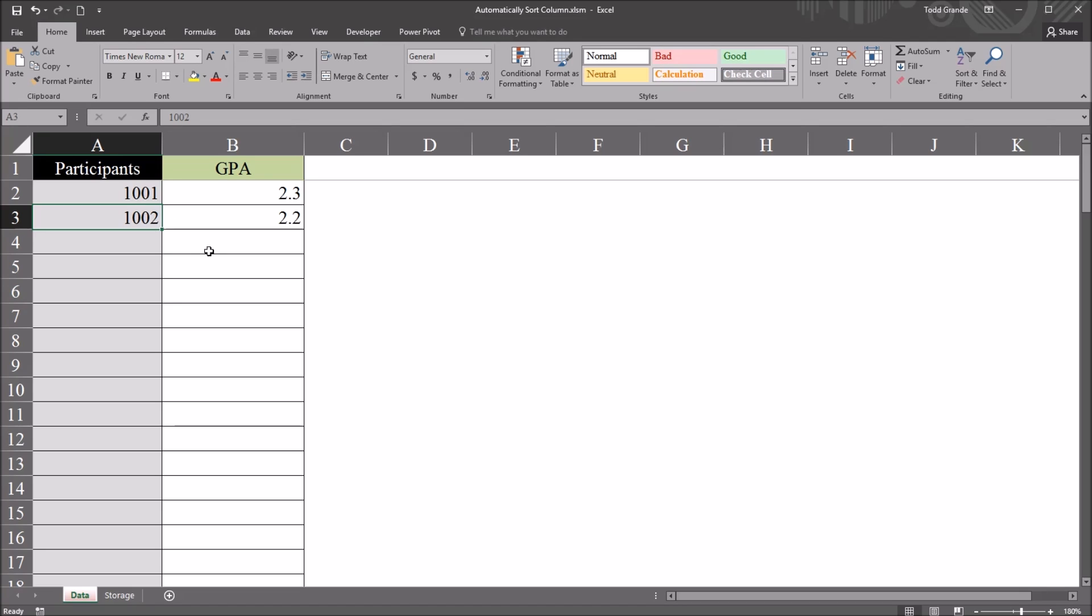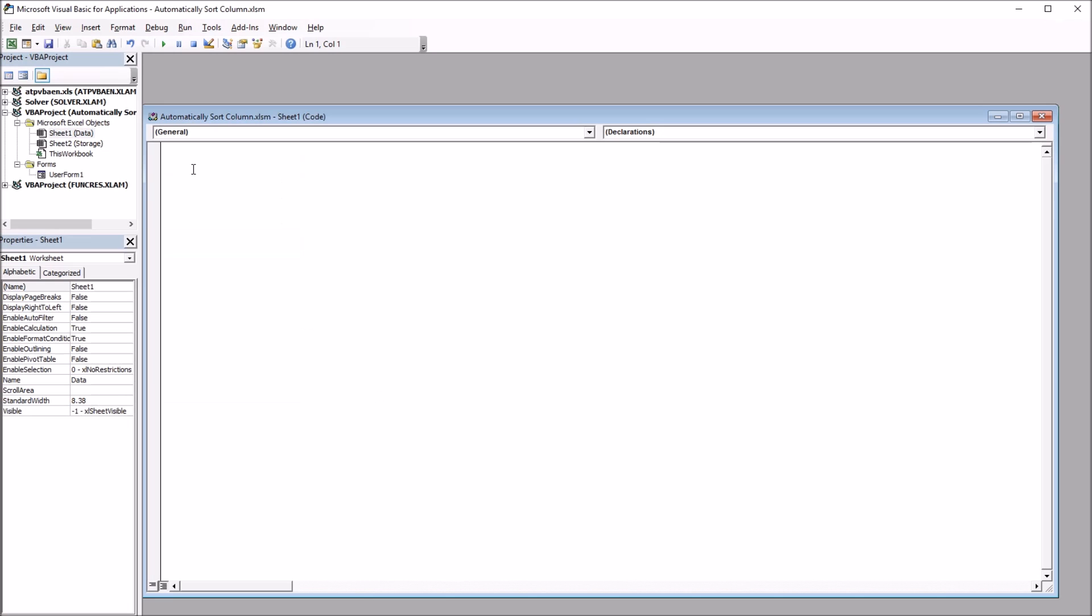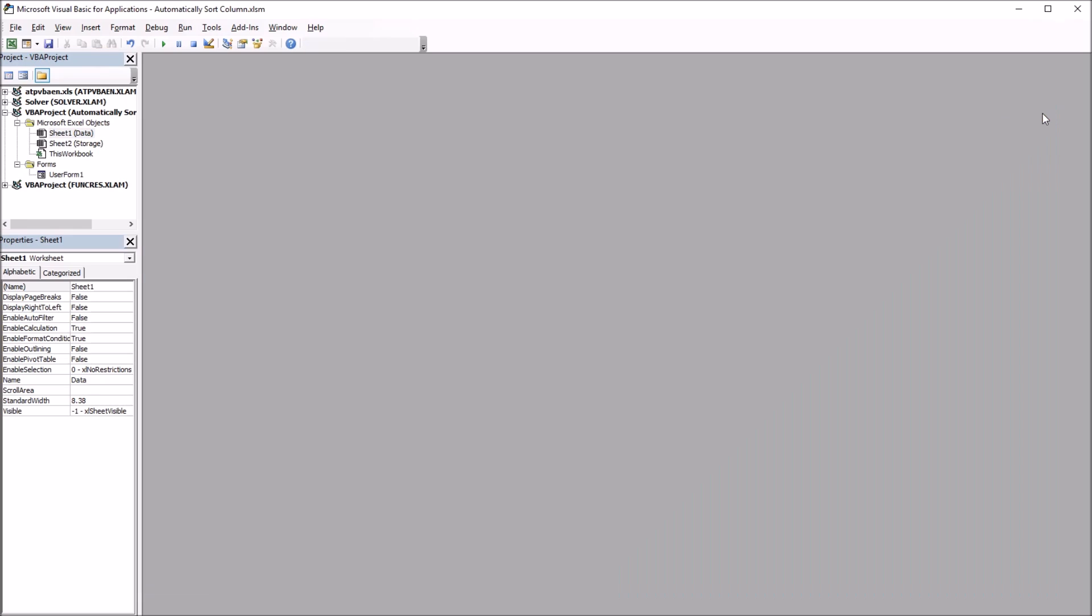Let's take a look at code that will accomplish this task. As I take a look at the Visual Basic Editor, I already have the window open, and this is where I'll add the code.